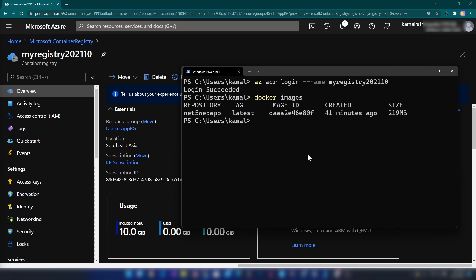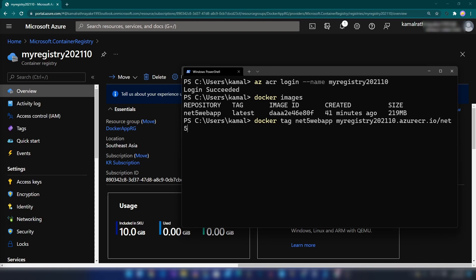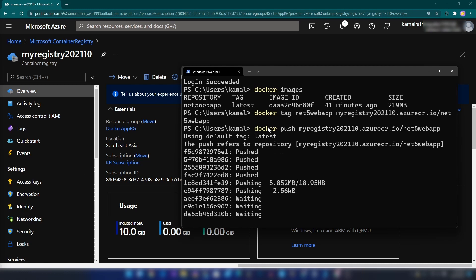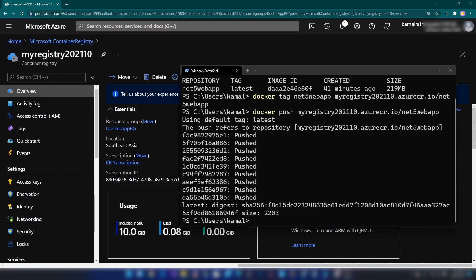I need to tag this image with the container registry name. I'm going to call 'docker tag', the image name on my machine is net5-web-app, and the next parameter is the full registry URL — something like myregistry202110.azurecr.io/net5-web-app. I've just tagged the image. The next thing I can do is push it to my registry. I'm copying this tag and using it with 'docker push'. Our newly created image is now being pushed. That is done.